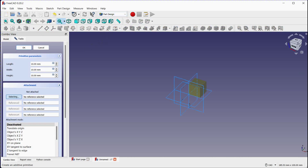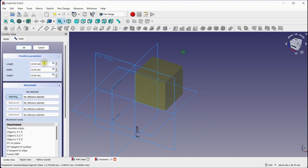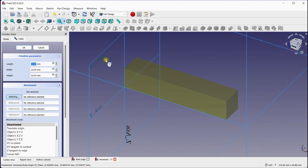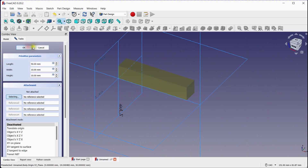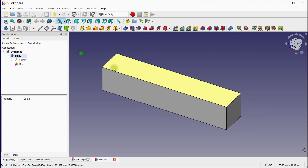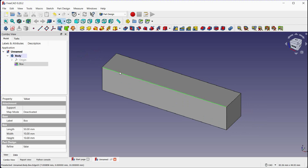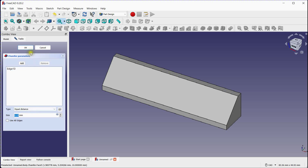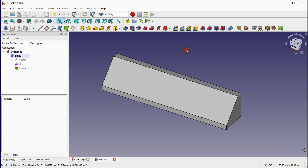Create the basic shape of your part using the available Part Design tools. Let's provide a chamfer to this edge. Click OK.